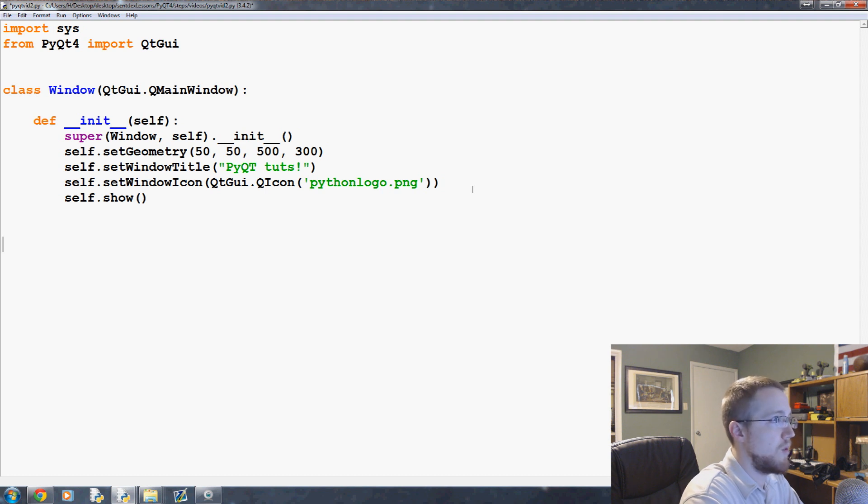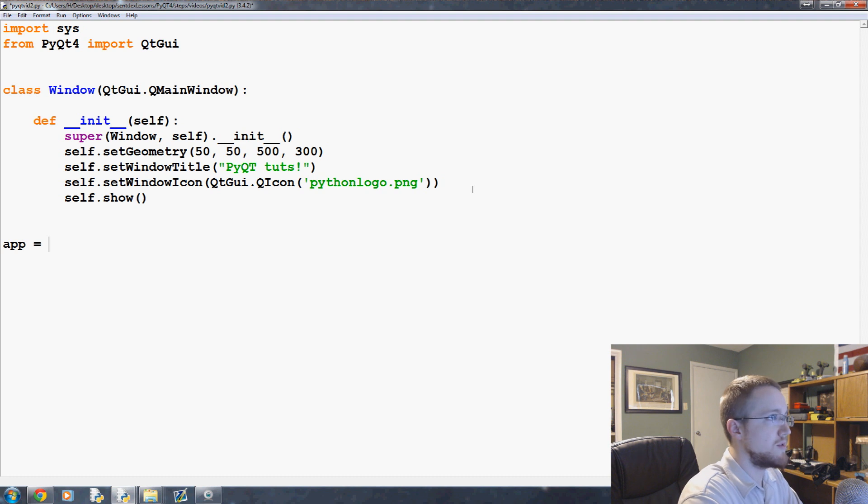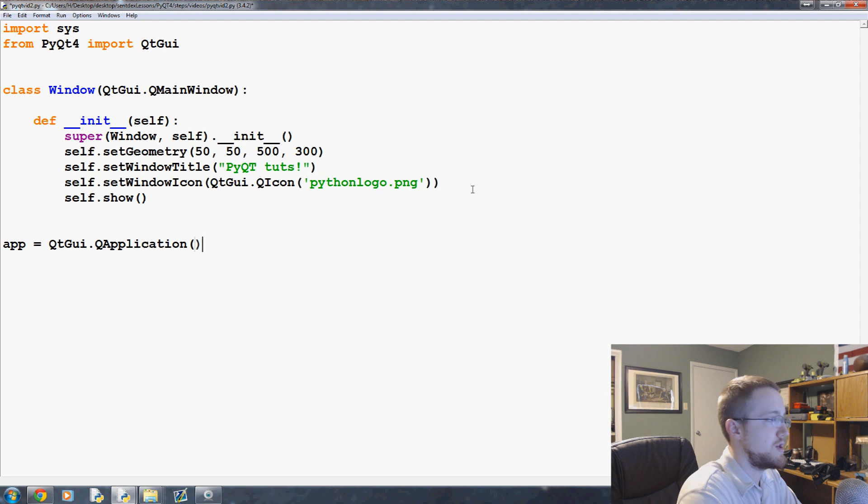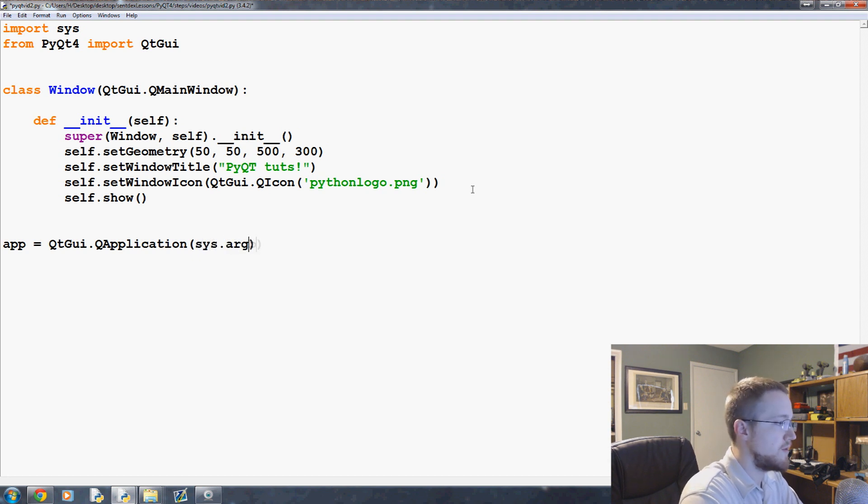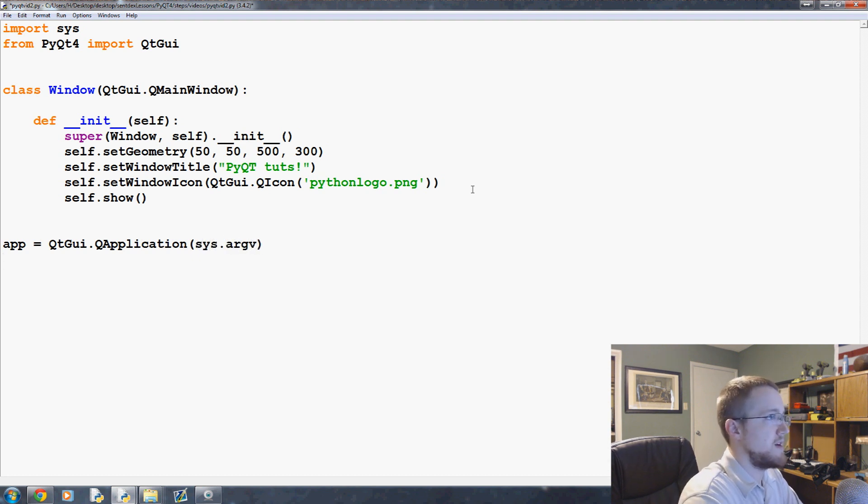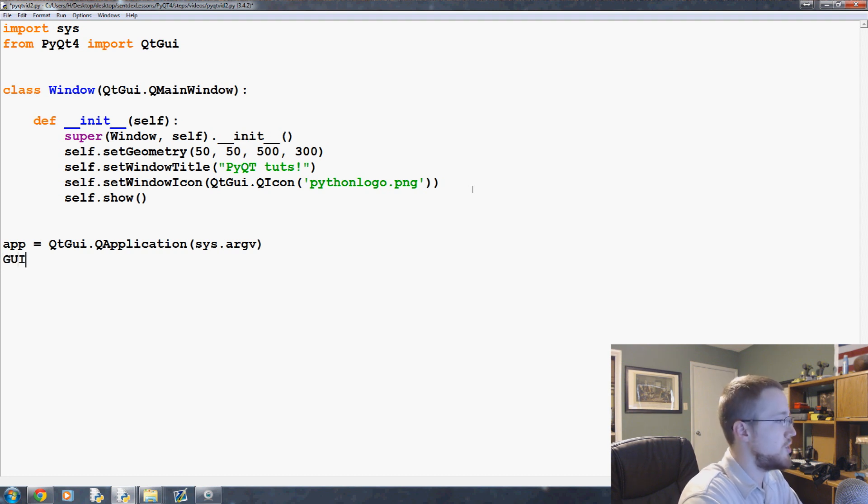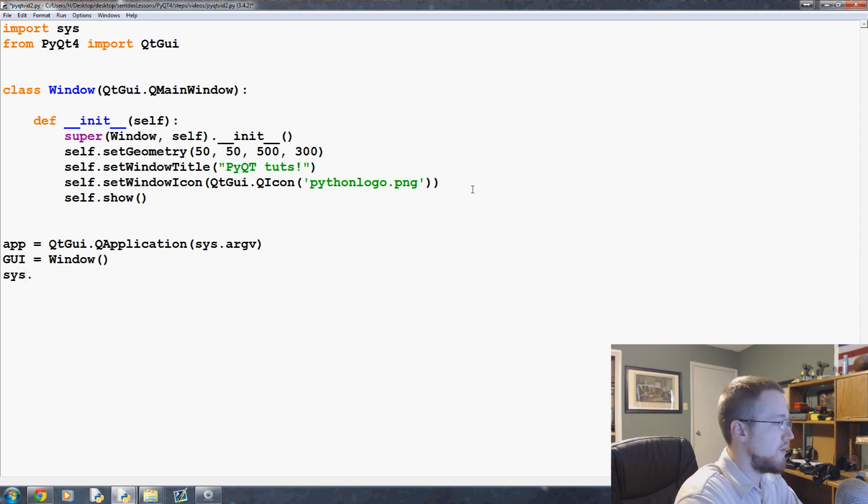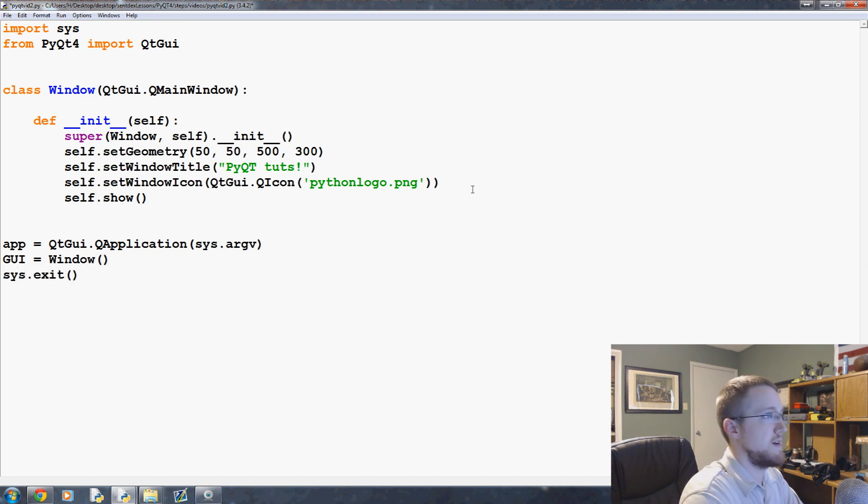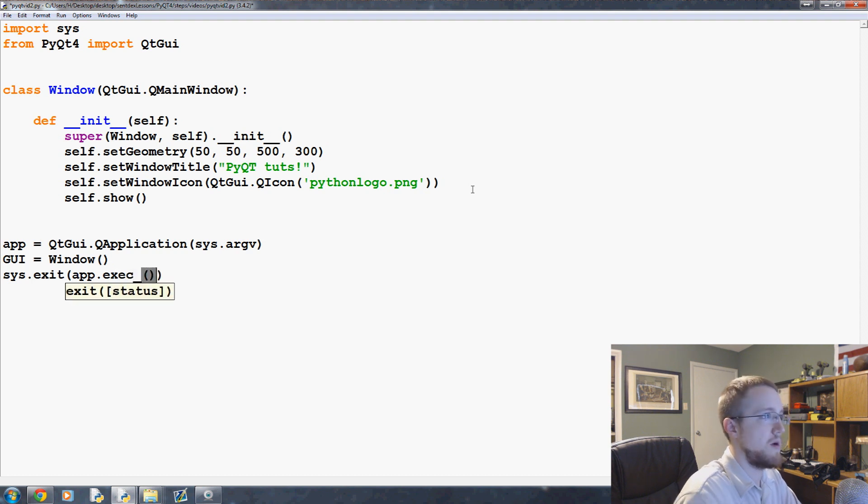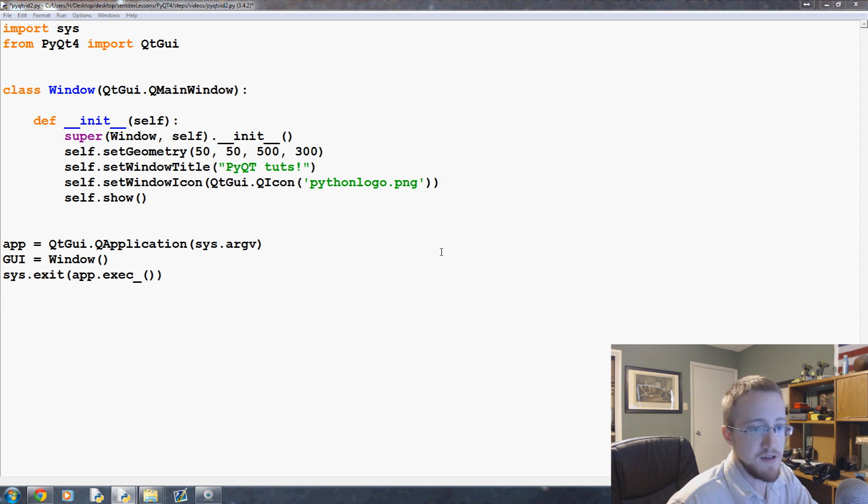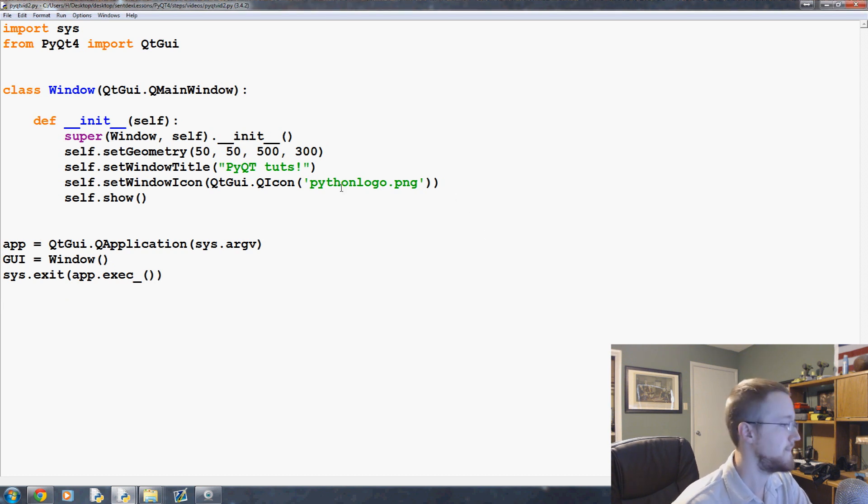Then we'll come over here and do the same thing as we've done before. We're going to say app = QtGui.QApplication, and again we pass sys.argv, no different than we did before. Then we're going to say gui = Window, and then finally we'll run that sys.exit stuff, so app.exec_ with empty parameters and that's that. Let's go ahead and run that and see if this worked to our liking.